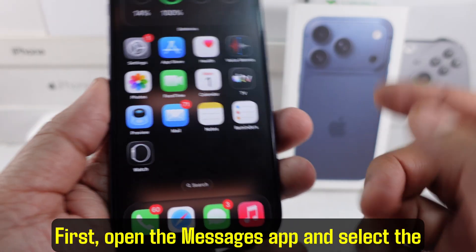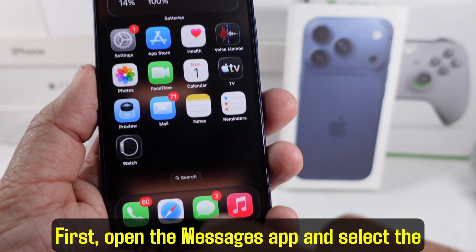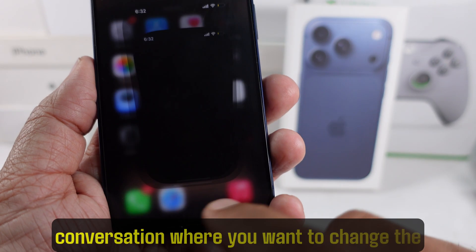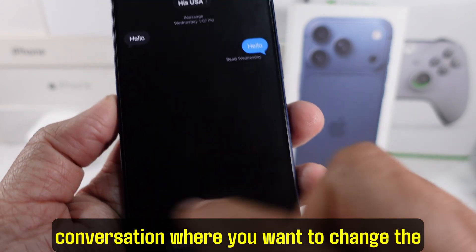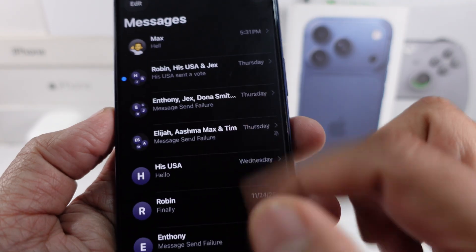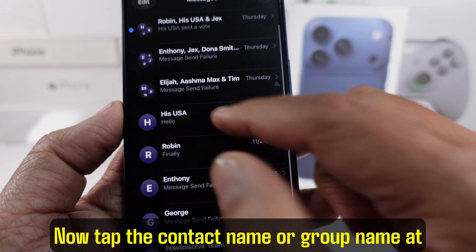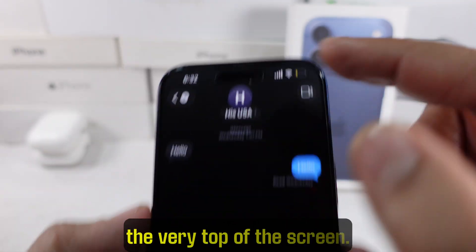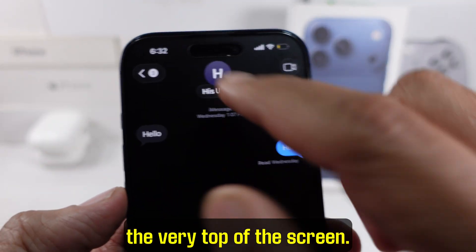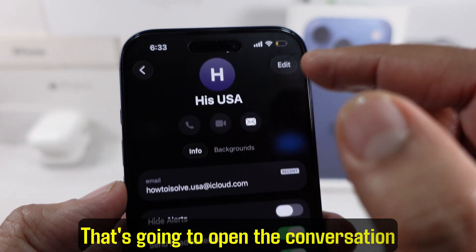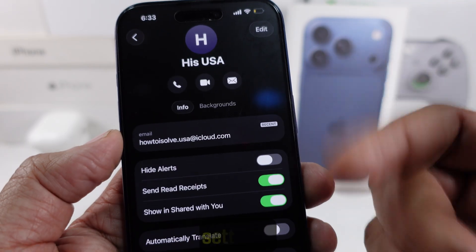First, open the Messages app and select the conversation where you want to change the background. Now tap the contact name or group name at the very top of the screen. That's going to open the conversation settings.